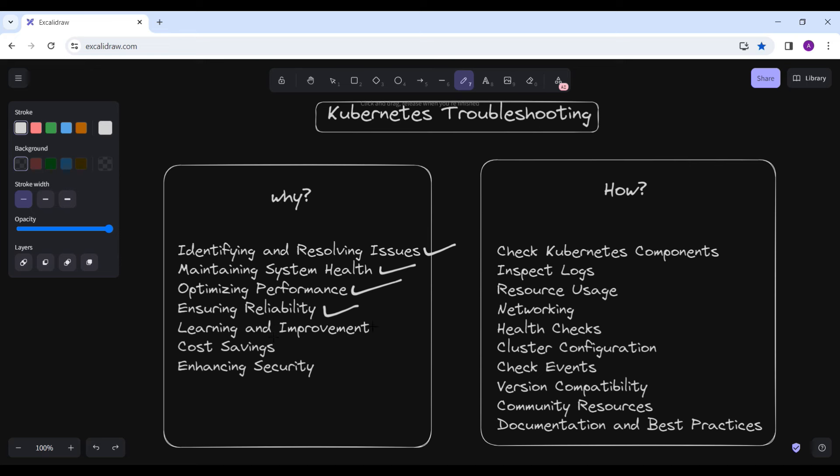Another reason is learning and improvement. When we troubleshoot, we keep on learning, improving, and fixing our mistakes — we improve the system. Engaging in troubleshooting activities provides valuable learning opportunities. Each problem encountered presents a chance to deepen your understanding of Kubernetes architecture, networking, resource management, and other related concepts. Over time, this knowledge contributes to your expertise and enables you to tackle increasingly complex challenges.